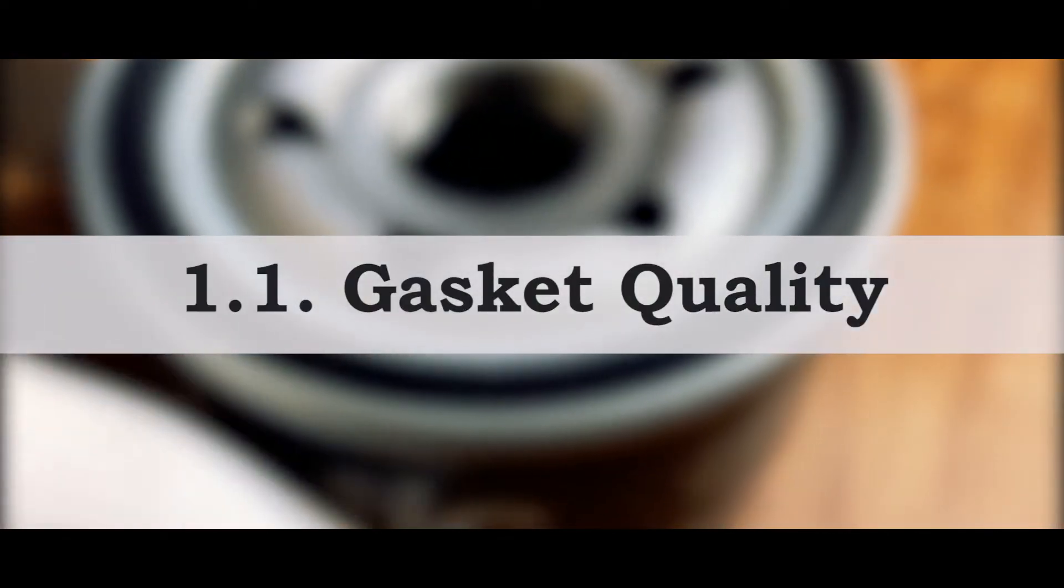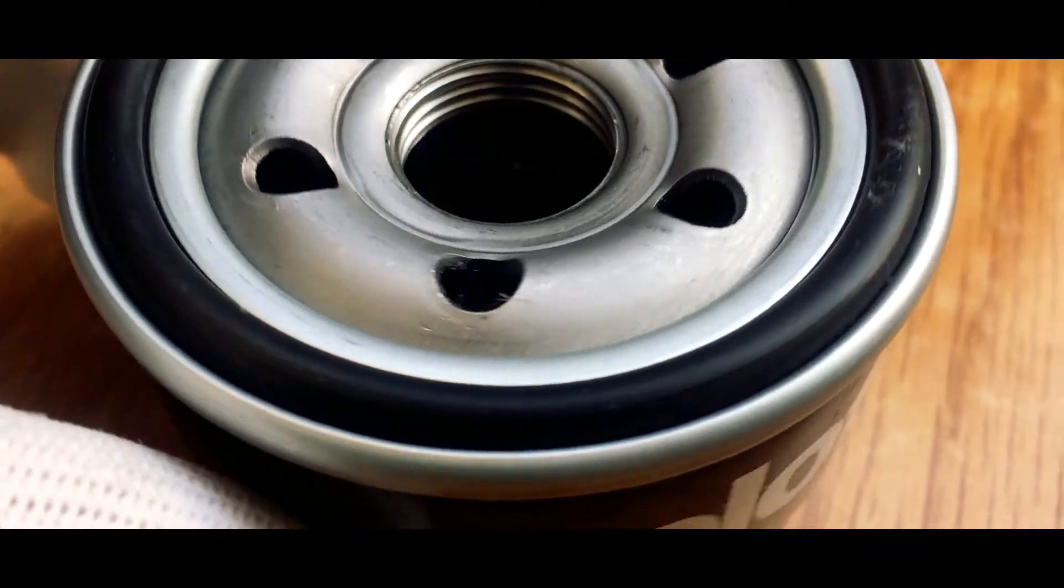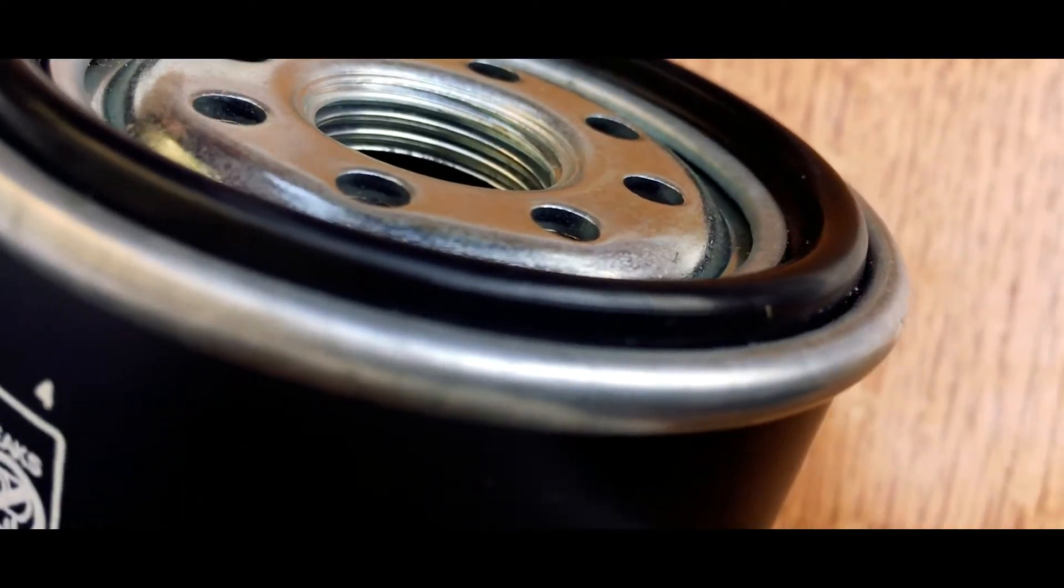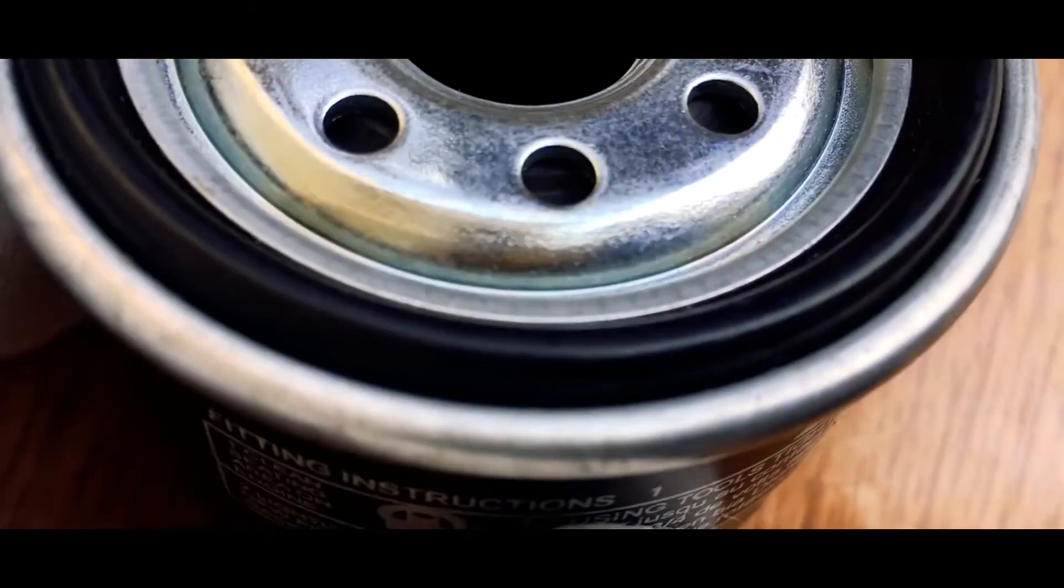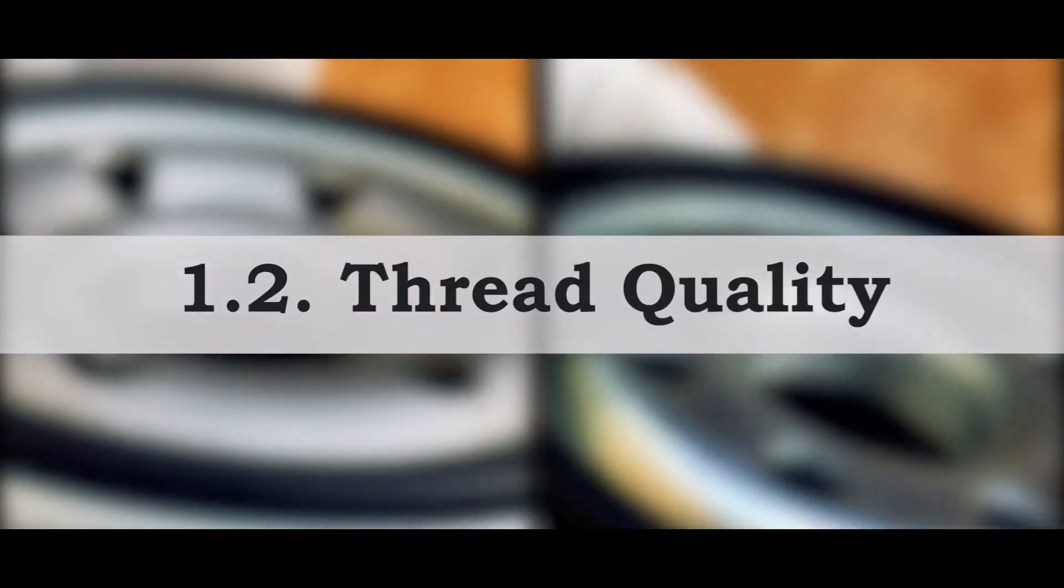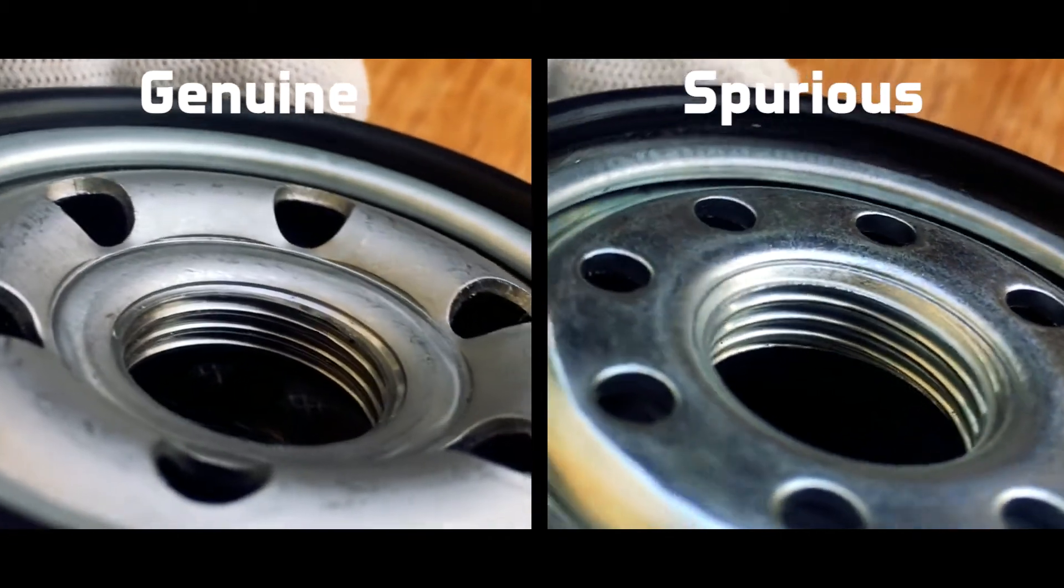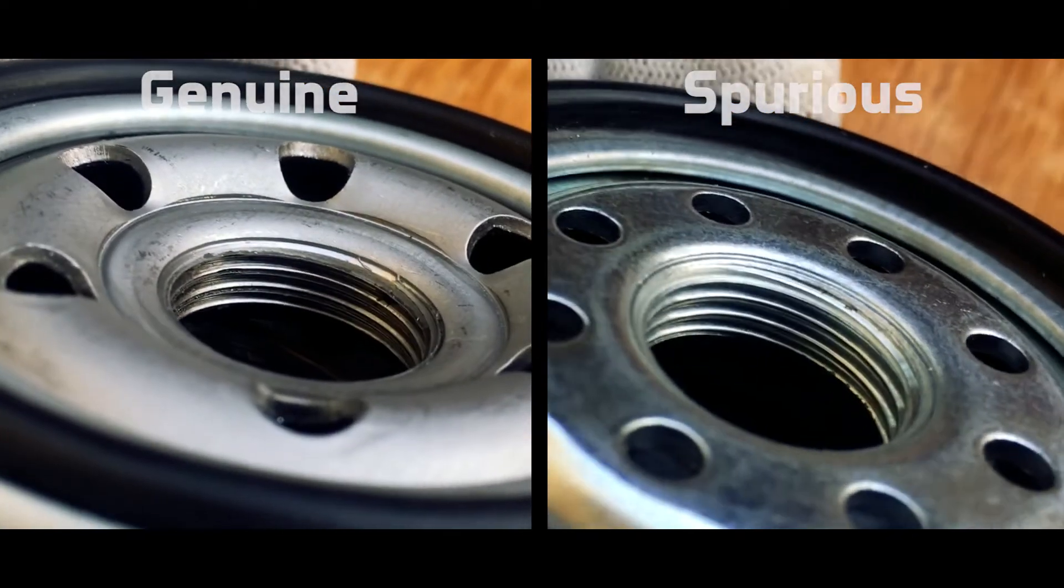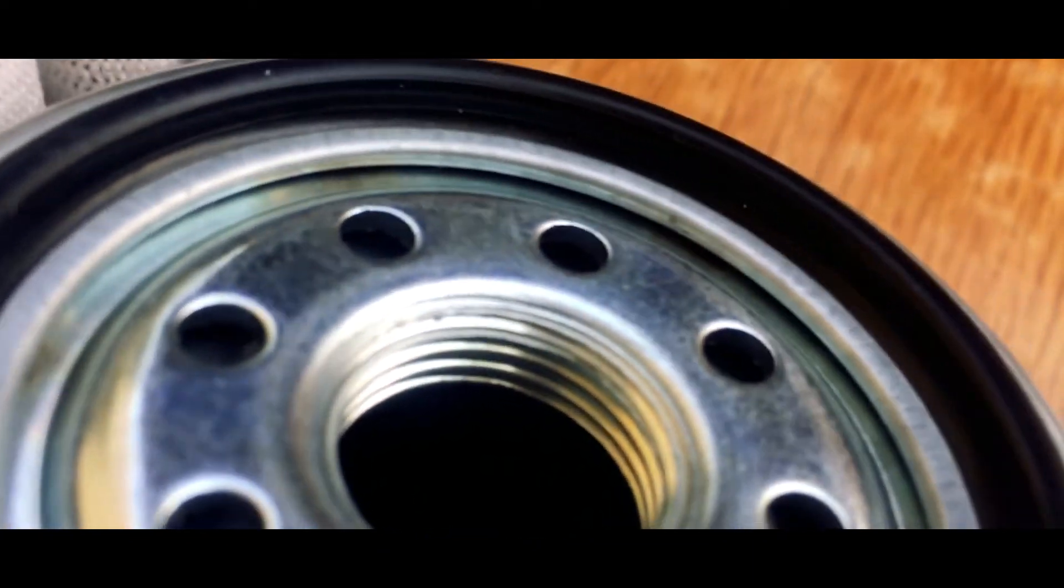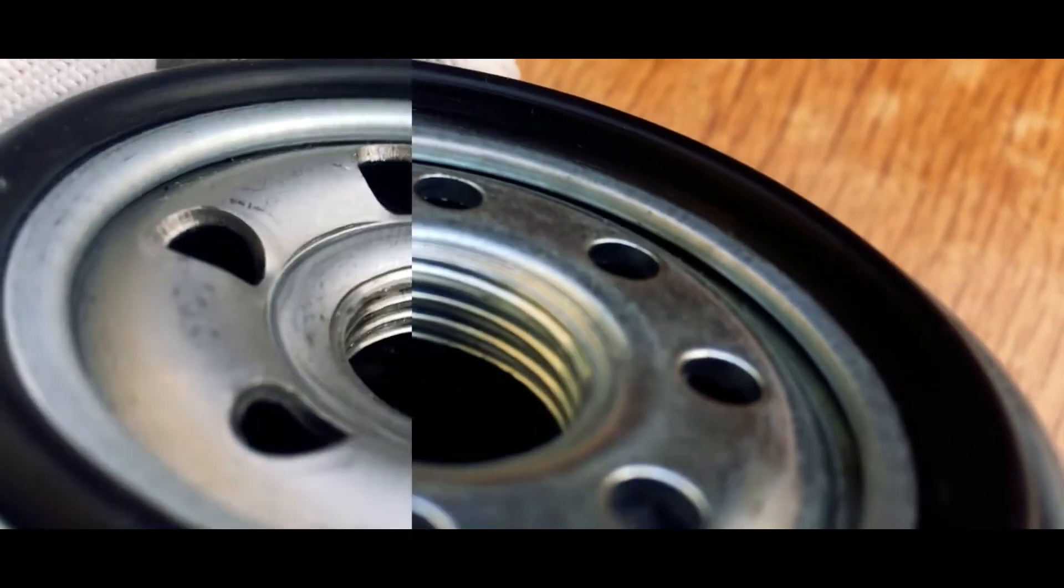Now when we talk about the build quality, the first thing that we see is the high quality gasket on the genuine filter. Now this high quality gasket provides high heat resistance which avoids leakage at higher temperatures. Whereas if you see on the counterfeit, the gasket quality is not that great and it might lead to oil leakage when operating at higher temperatures. The second thing that we see is the threading. If you look closely on both the filters, you will understand that the genuine filter has a formed thread, whereas the counterfeit filter has a cut thread, which leads to an inaccurate size and shorter life of the counterfeit filter.